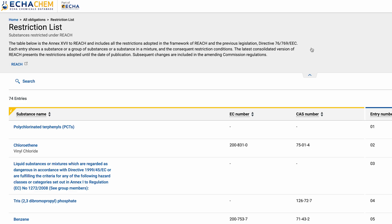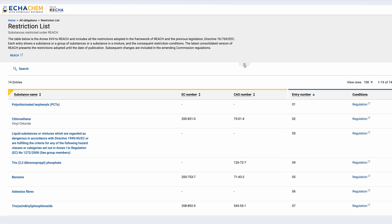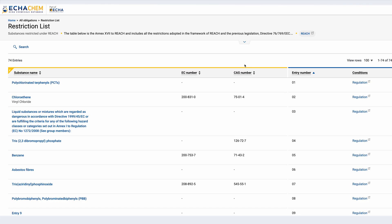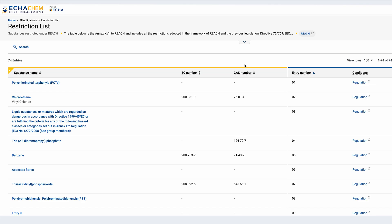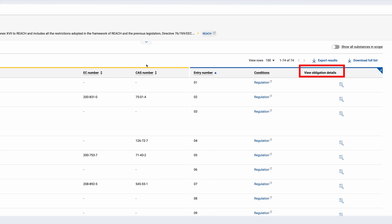Underneath I can find the restriction list in table format. On the left side of the table, marked in yellow, the substance name and identifiers are shown as available. To the right you have the information specific for each legal obligation list. In the case of the REACH restriction list, this includes the entry number, the conditions of the restrictions, and the link to see the obligation details. By clicking on a substance name I am directly directed to the substance overview page, which we just looked at when navigating via the substance search. Similarly, 'View Obligation Details' will take me to the same page with the details about the restriction.